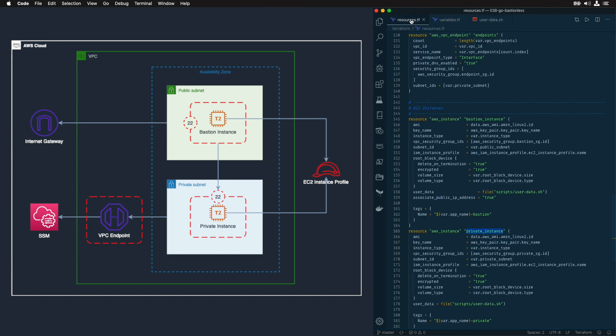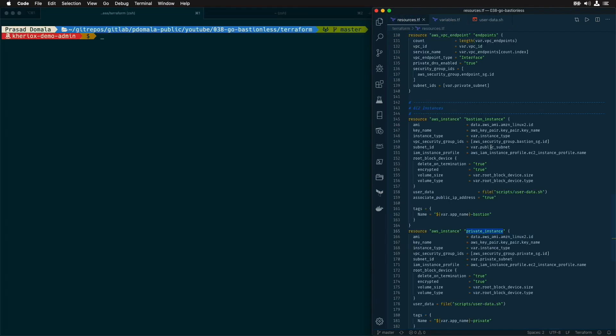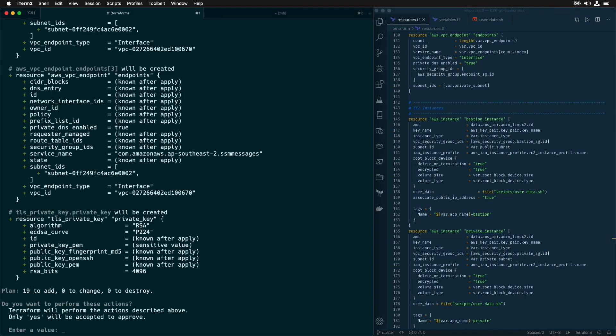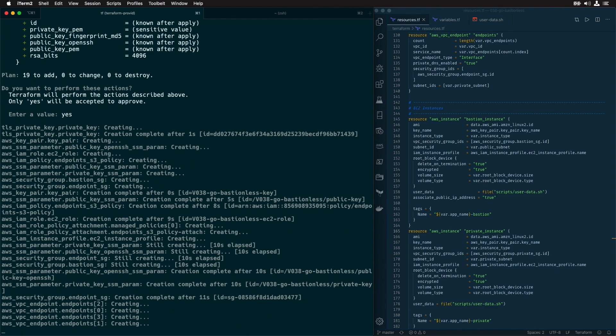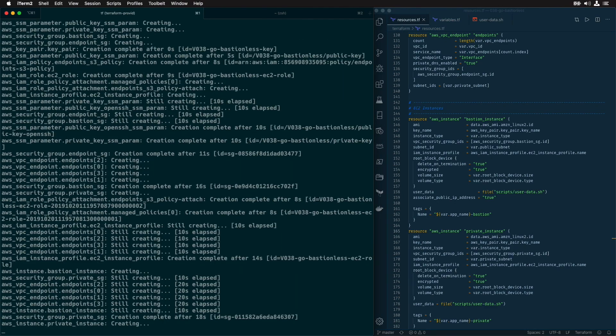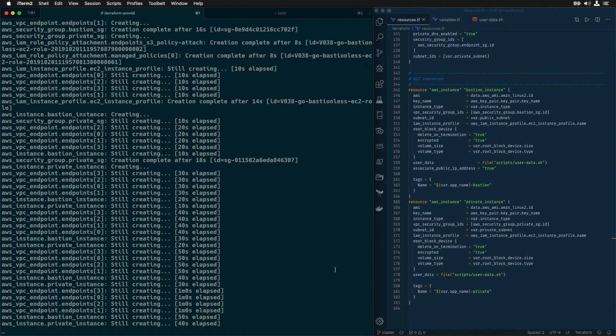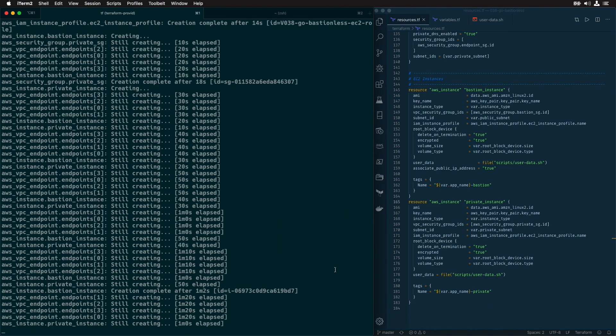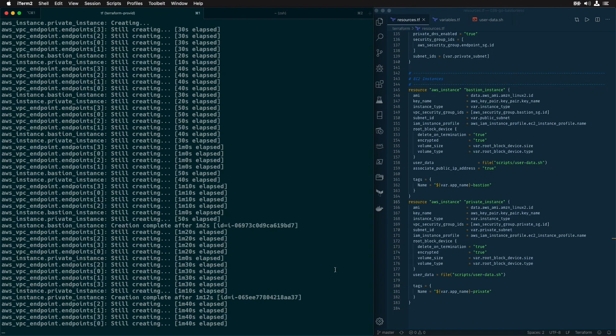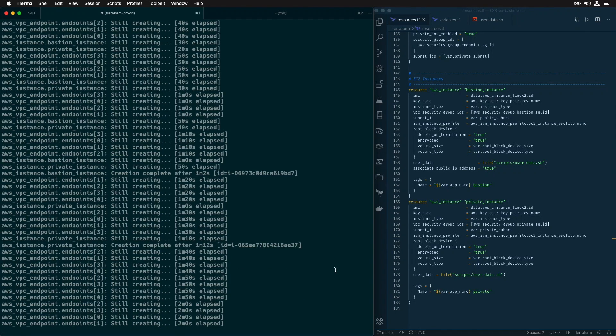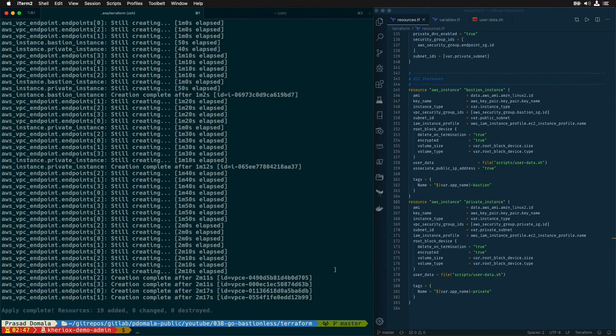So that's my setup. I'll quickly create these resources. I'll speed up the video while the Terraform is creating these resources. Okay, all my resources are now created. It took around three minutes to create all these resources.